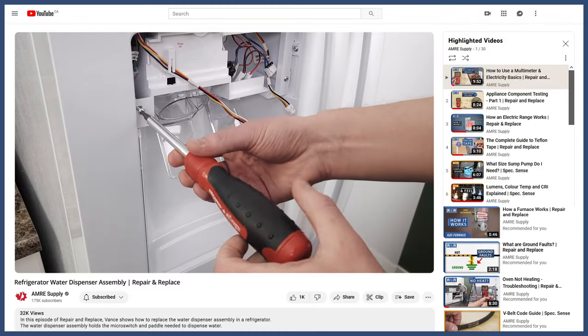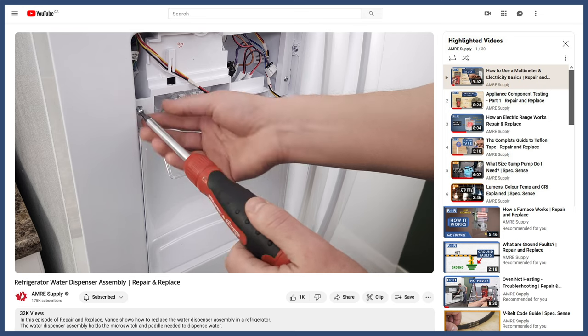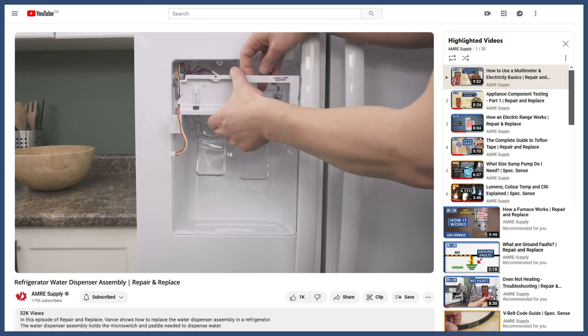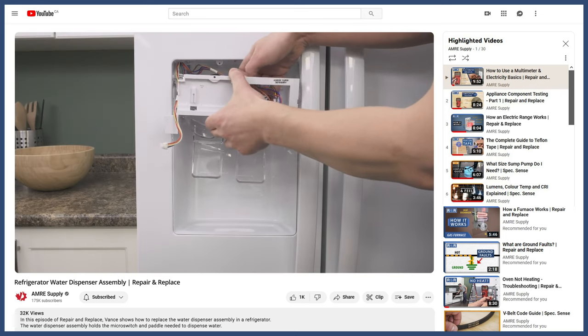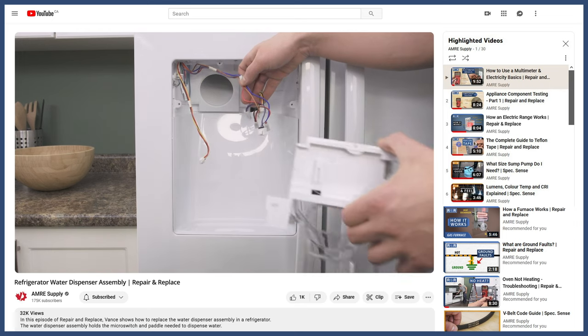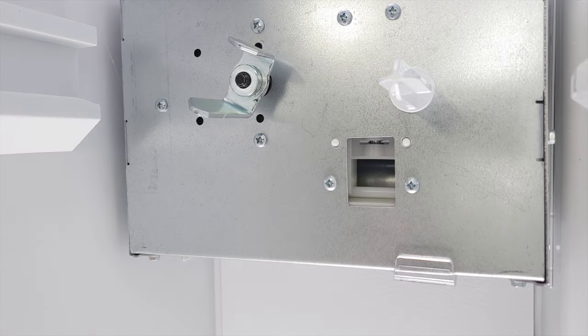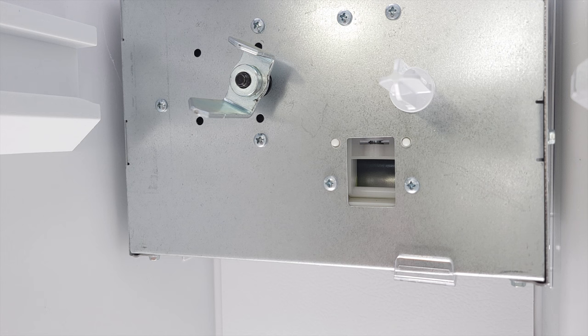If your solenoid is located in the door, then you will have to remove the dispenser module. You can learn more in the video linked below. In most cases, the solenoid is located in the back of the freezer. This is the type that we will be replacing.